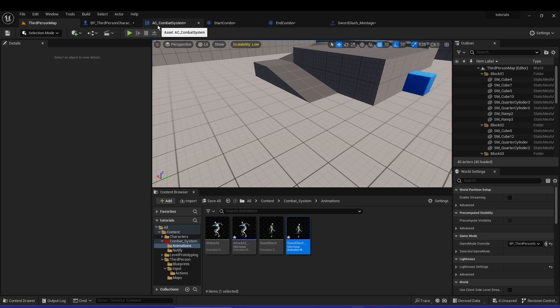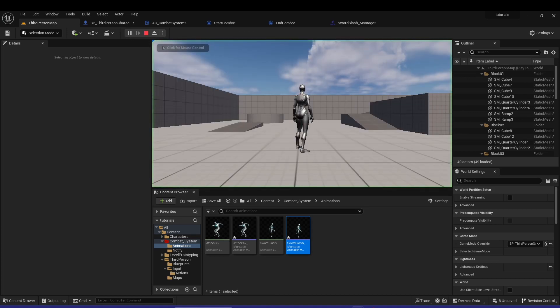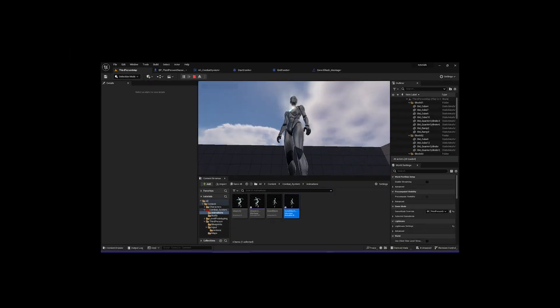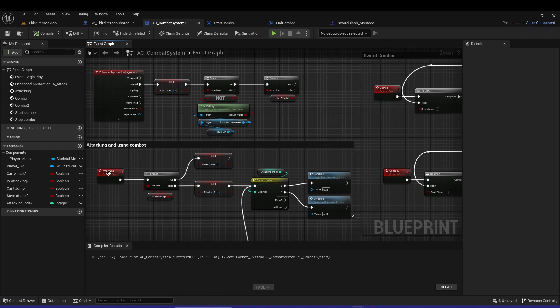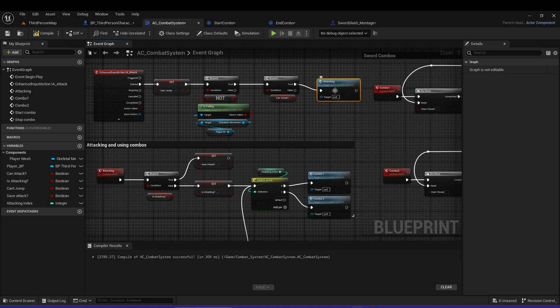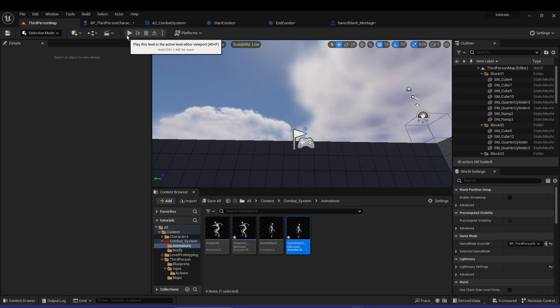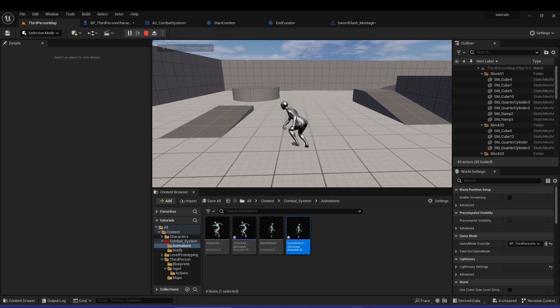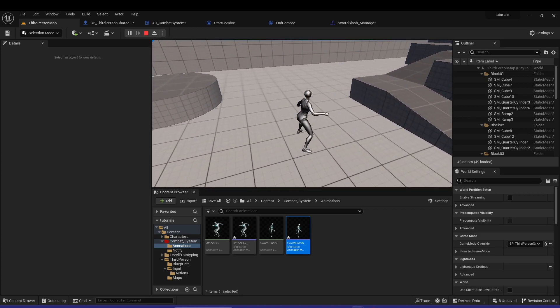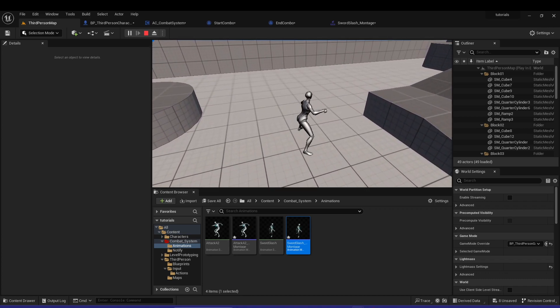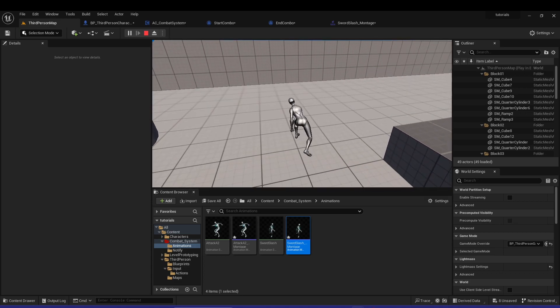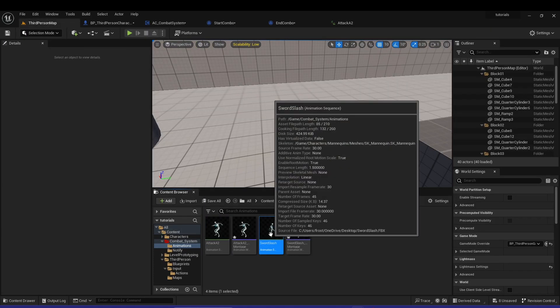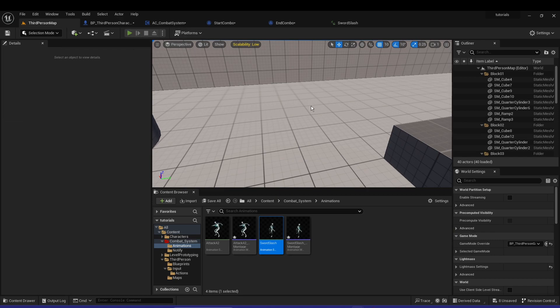So now if we play it should technically work. Let's go to AC combat system, let's hook up the attacking. So when it's true, attacking. I just forgot, you know, oh my god, my bad. So now if you play - oh my god it works. You can see you can swing, you can do the combo. If you just click once it's gonna just do it once. You can see it's not root motion, so you can go to the attack one and enable root motion for the sword slash as well, so then it's gonna look better.